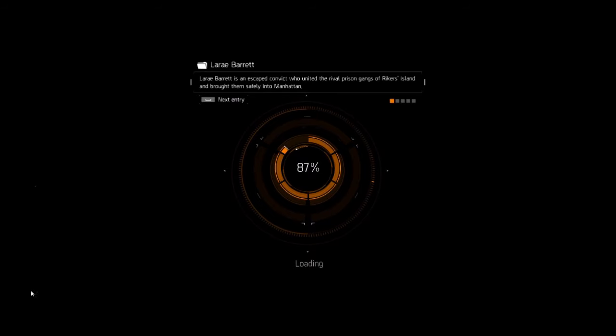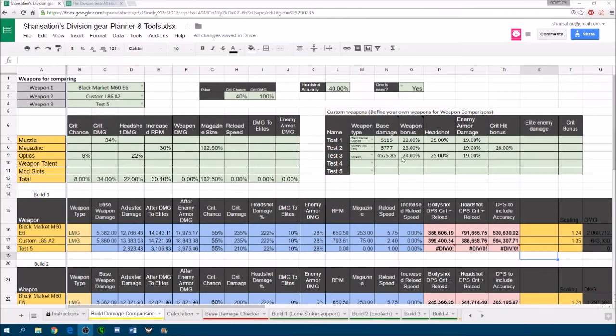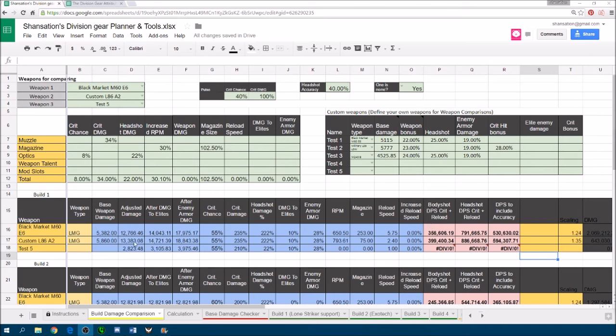What we're going to do is we're going to compare actual in-game weapons to see which weapon is going to benefit your build greater. Because sometimes the base damage could be different from just stock weapons.